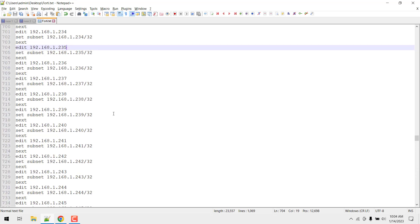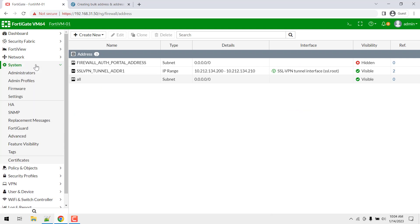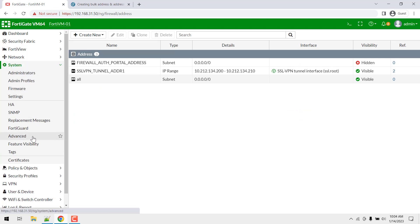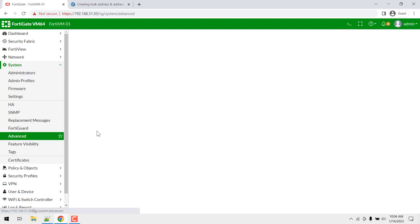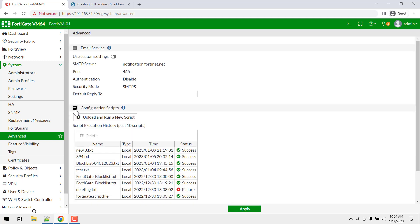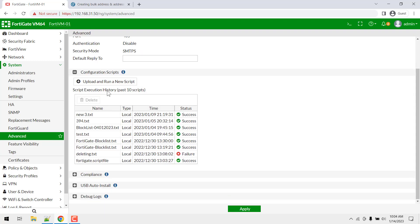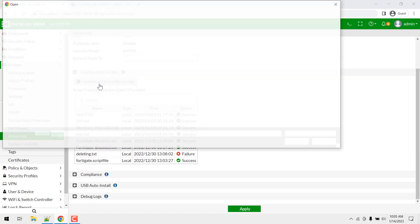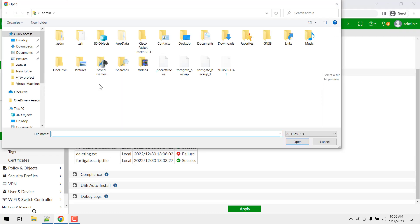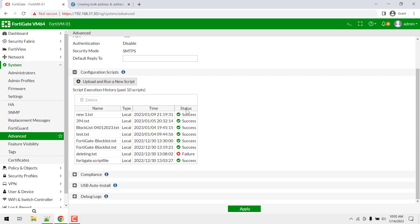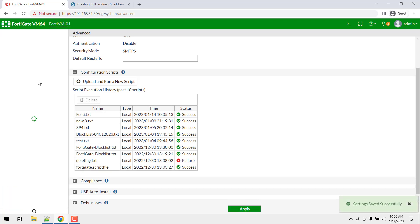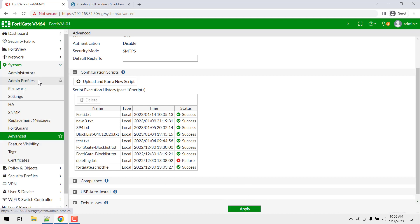Now just navigate to our FortiGate and navigate to system and then advanced. Click on the configuration scripts and click on upload a new script. Just navigate to the desktop and upload the text file we have created. You can see FortiGate.txt is successfully uploaded and click on apply.